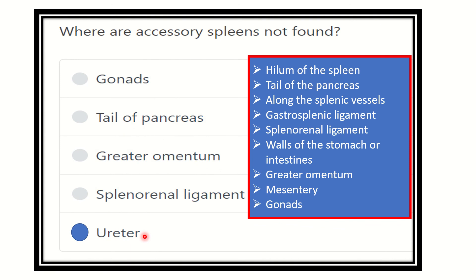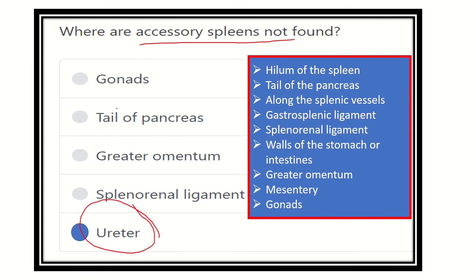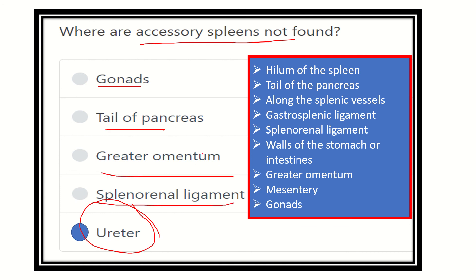However, there is no mention of the ureter as a location for accessory spleen, because the ureter is a retroperitoneal organ lying behind the posterior abdominal wall behind different layers of connective tissue. Therefore, the accessory spleen does not reside near the ureter. It may be present in the gonads, tail of the pancreas, greater omentum, or splenorenal ligament — all of which are anterior to or within the peritoneum.